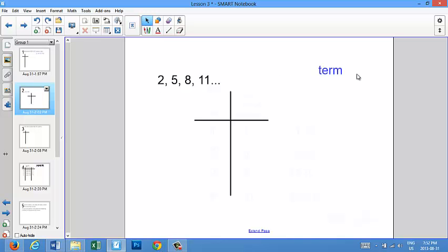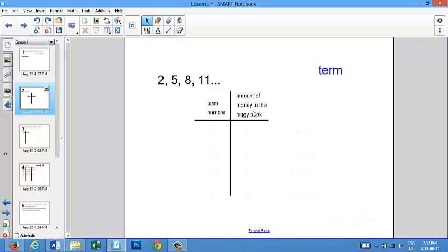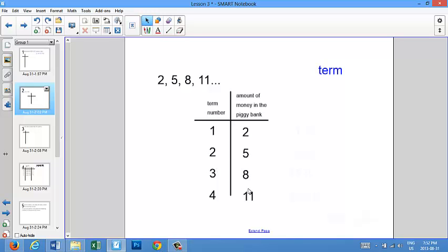So we're going to learn a new word now, and that word is term. This pattern currently has four terms: 1, 2, 3, and 4. We can number these terms — this is the first term, this is the second term, this is the third term, and this is the fourth term. So now when I write my t-table, for the titles I'm going to choose term number and the amount of money in the piggy bank. For my term numbers I write 1, 2, 3, 4. For the amount of money in the piggy bank, I write 2, 5, 8, and 11. This means that 2 is the first term, 5 is the second term, 8 is the third term, and 11 is the fourth term. Now my t-table is done.